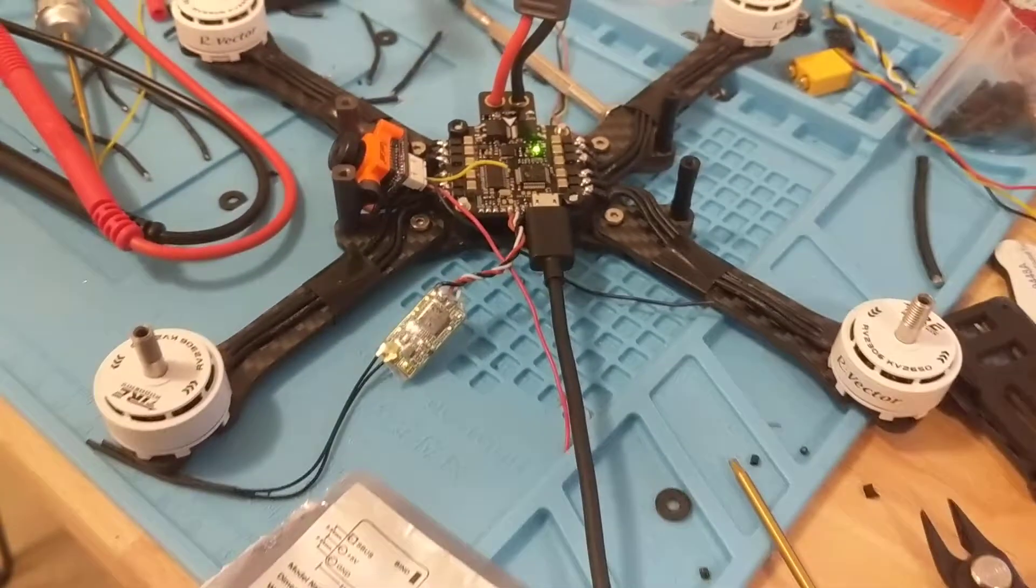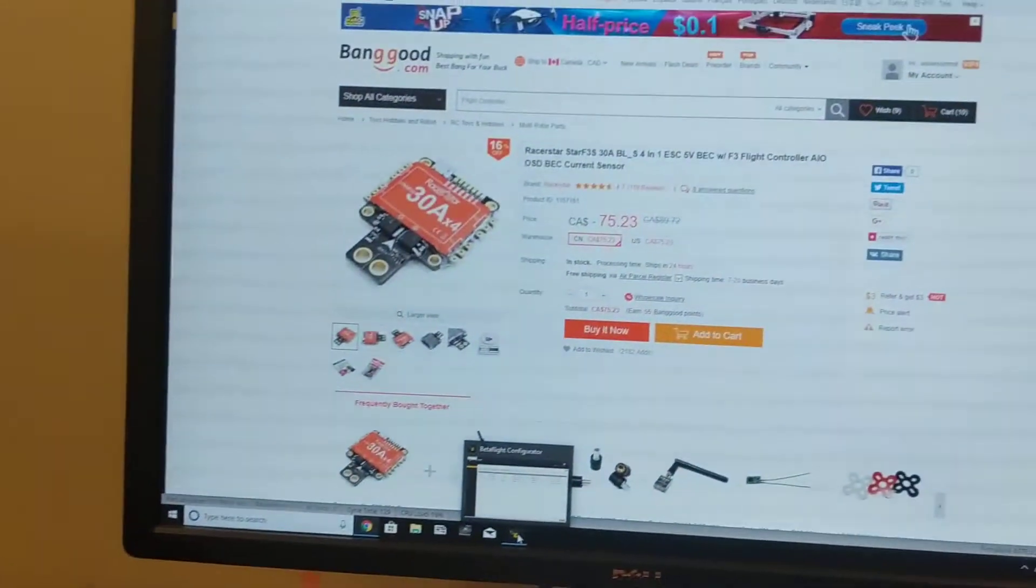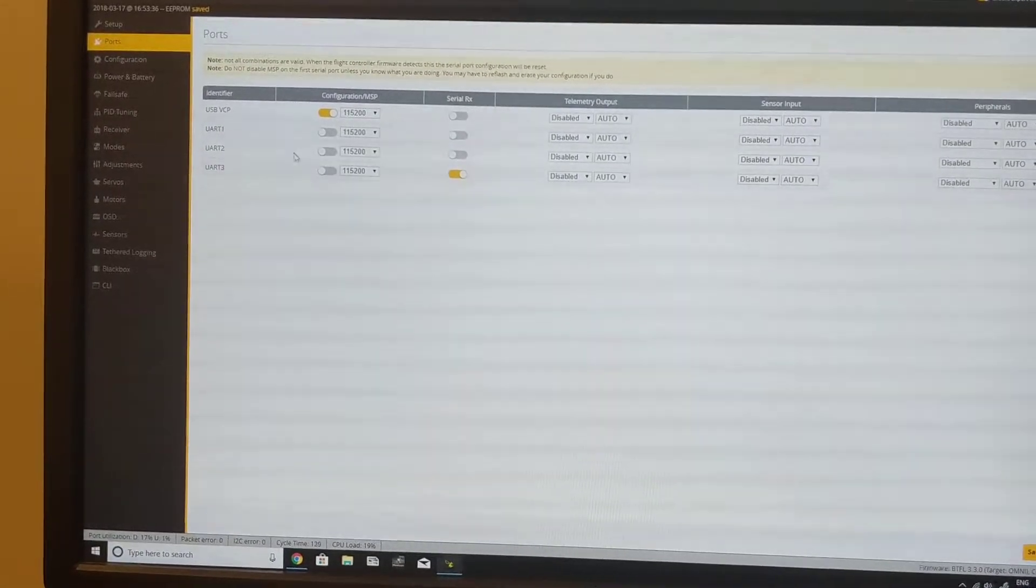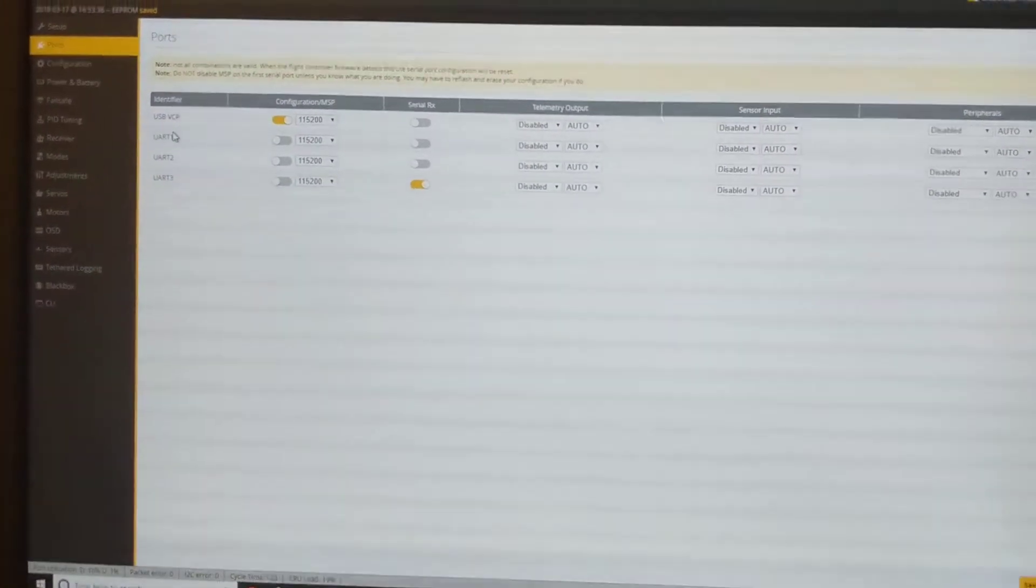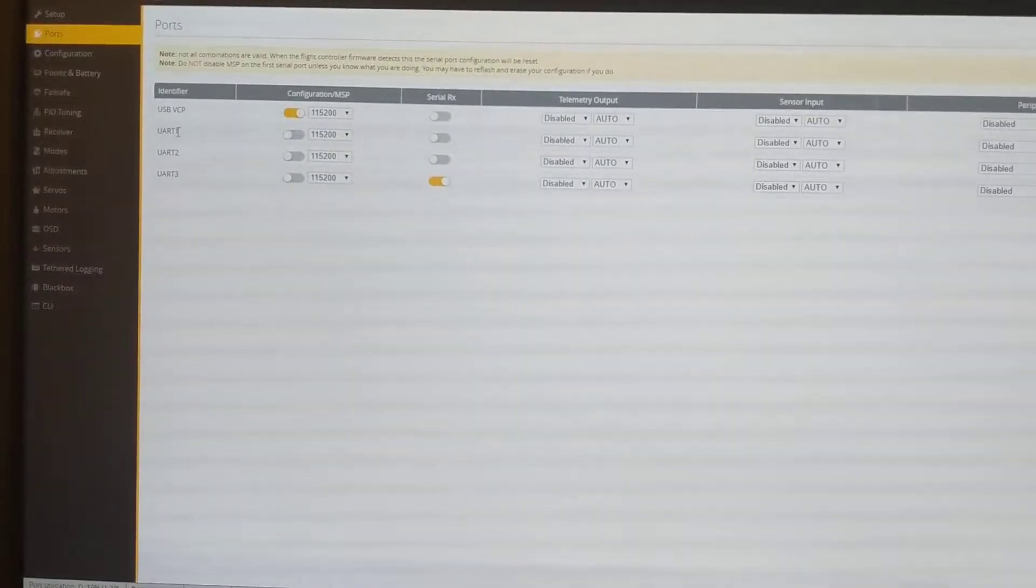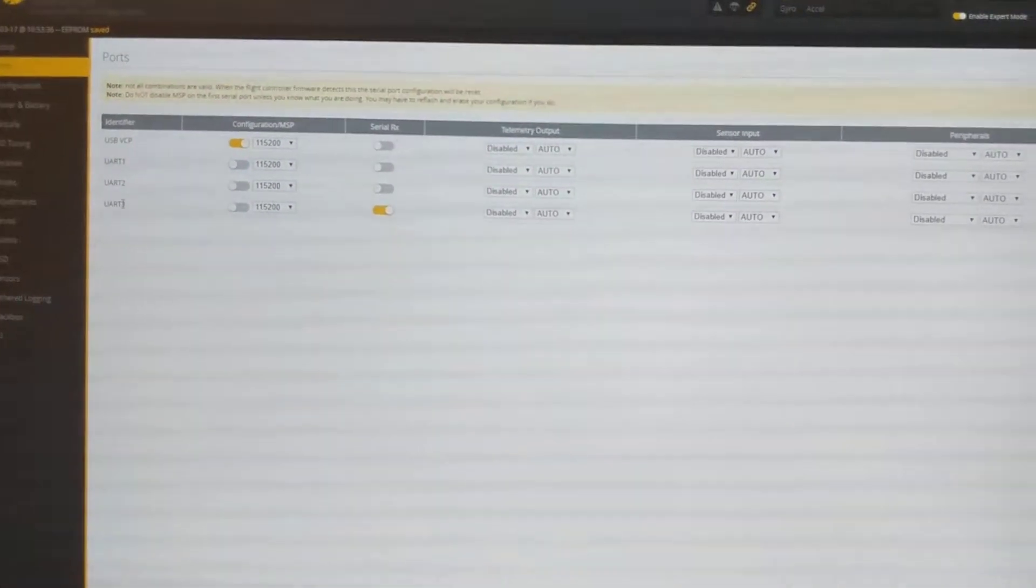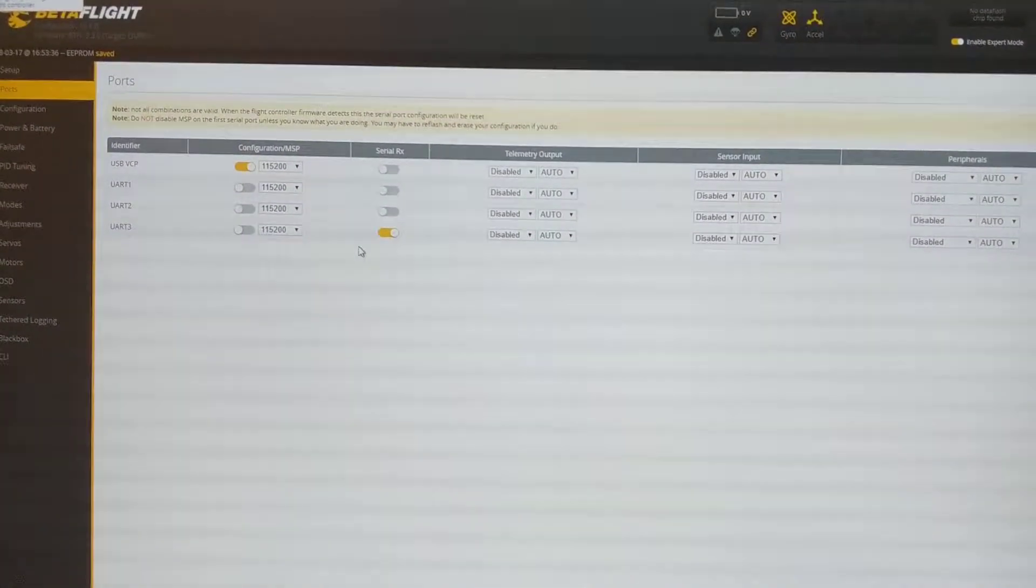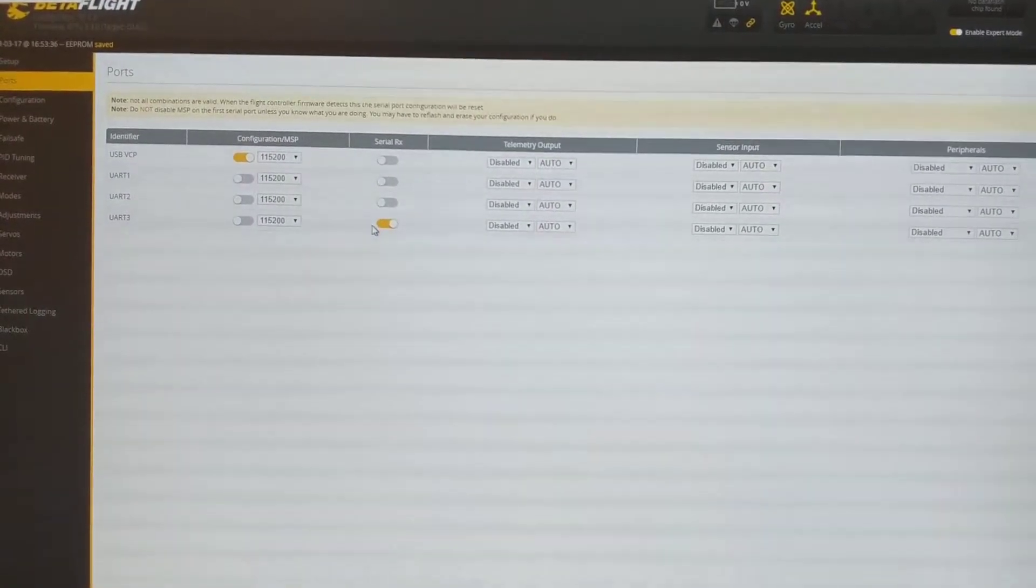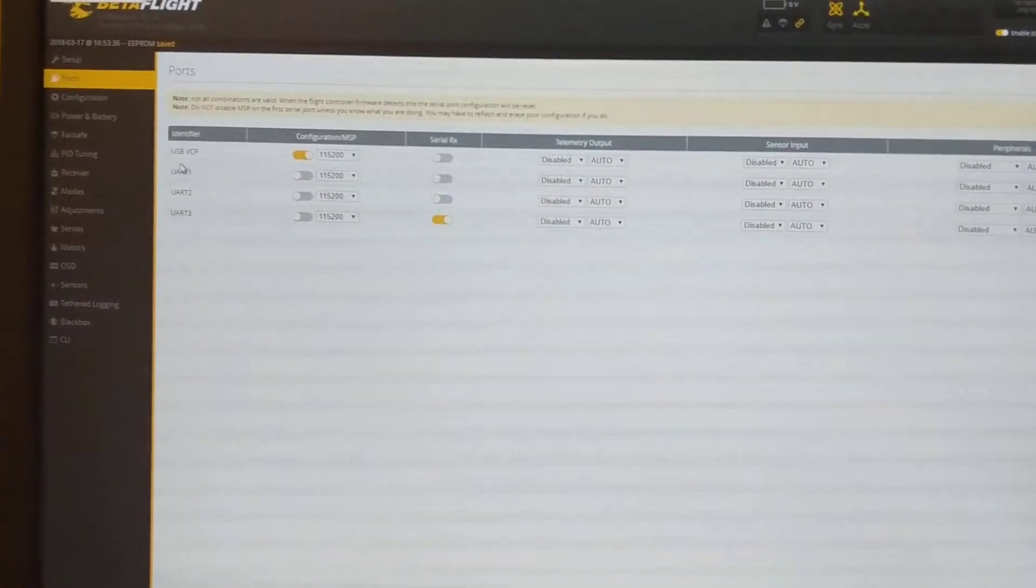Just within Betaflight, there are several UARTs. Normally, I go onto UART 1, but instead, it's actually UART 3. So enable that. Don't click this, click this: Serial RX. Then restart.